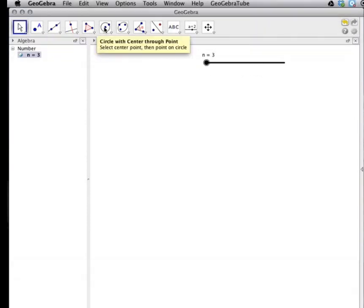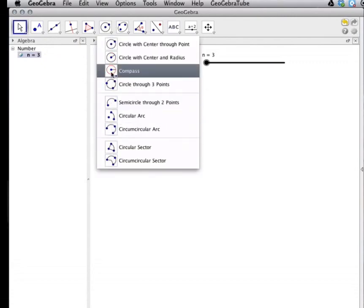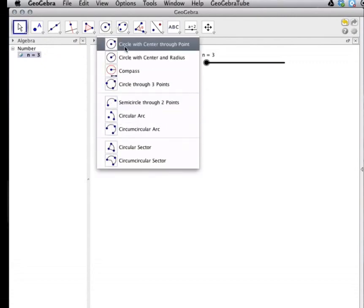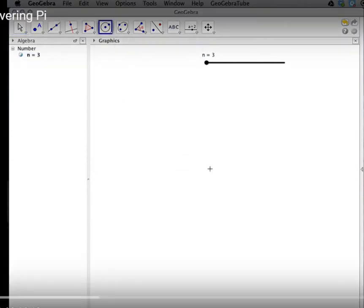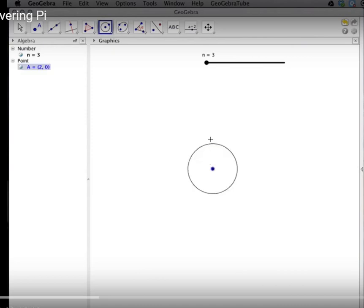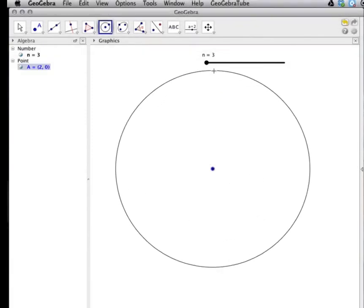And now I'm going to construct a circle. We have different options for the types of constructions we want to do. I will use the circle with center through a point. My first click will be the location of the circle center. My second click will be a point on the circle.